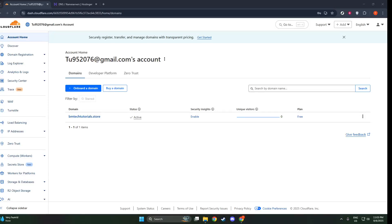In today's video, I'm going to teach you how to add a domain in Cloudflare. It's surprisingly straightforward, and I'll guide you through each step to ensure a smooth process. So, let's jump right in.